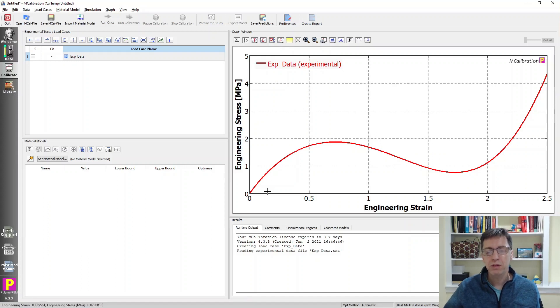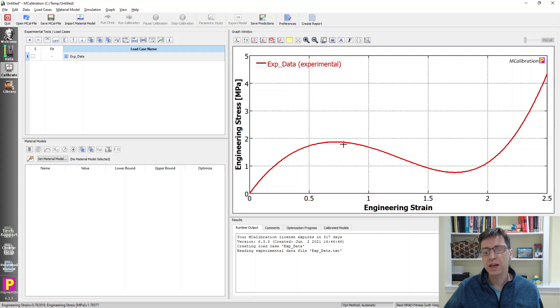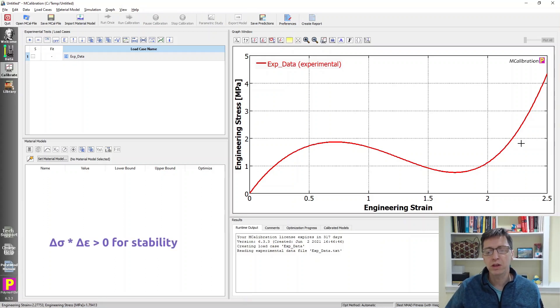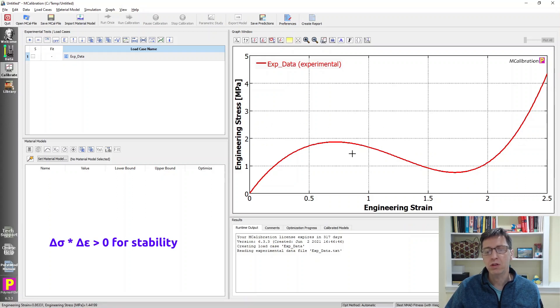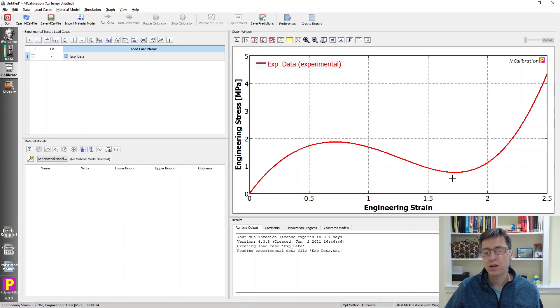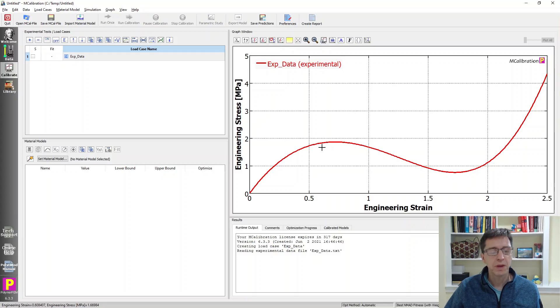So what do we have here? We have some interesting experimental data that's clearly not stable. Remember, Drucker stability is a situation that occurs when you increase the strain and the stress decreases. That is an unstable material response, and that's indeed the case here.